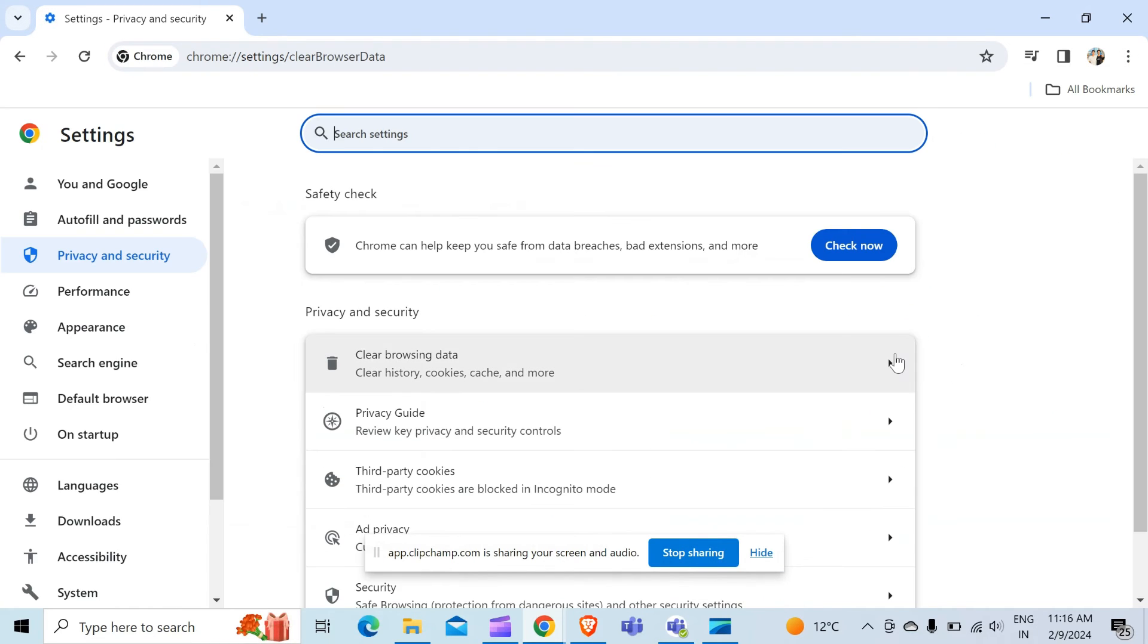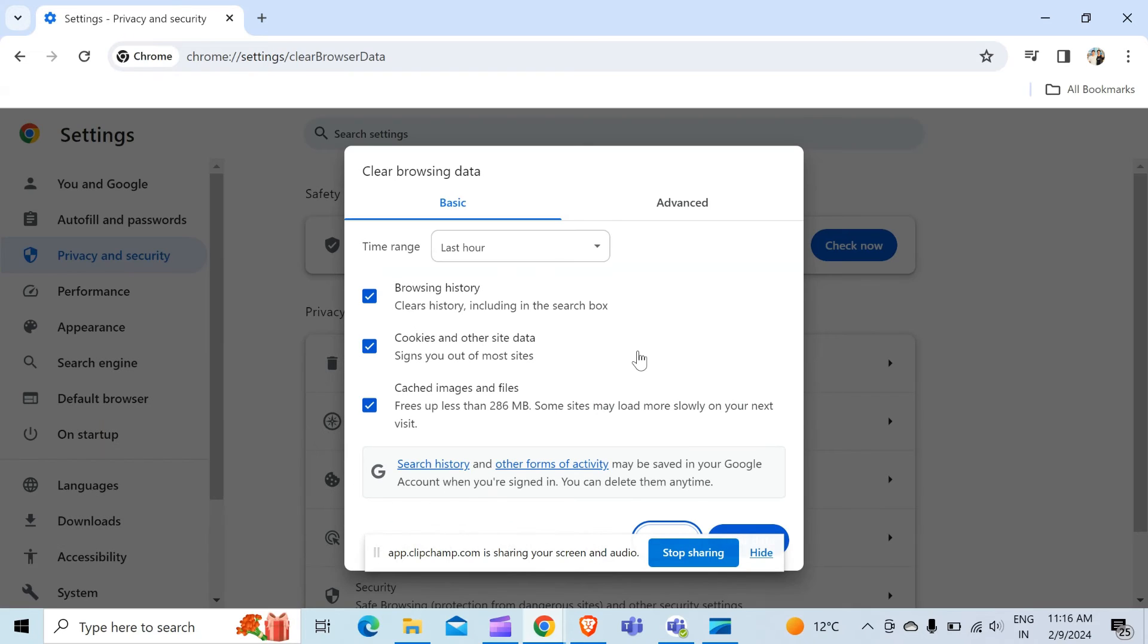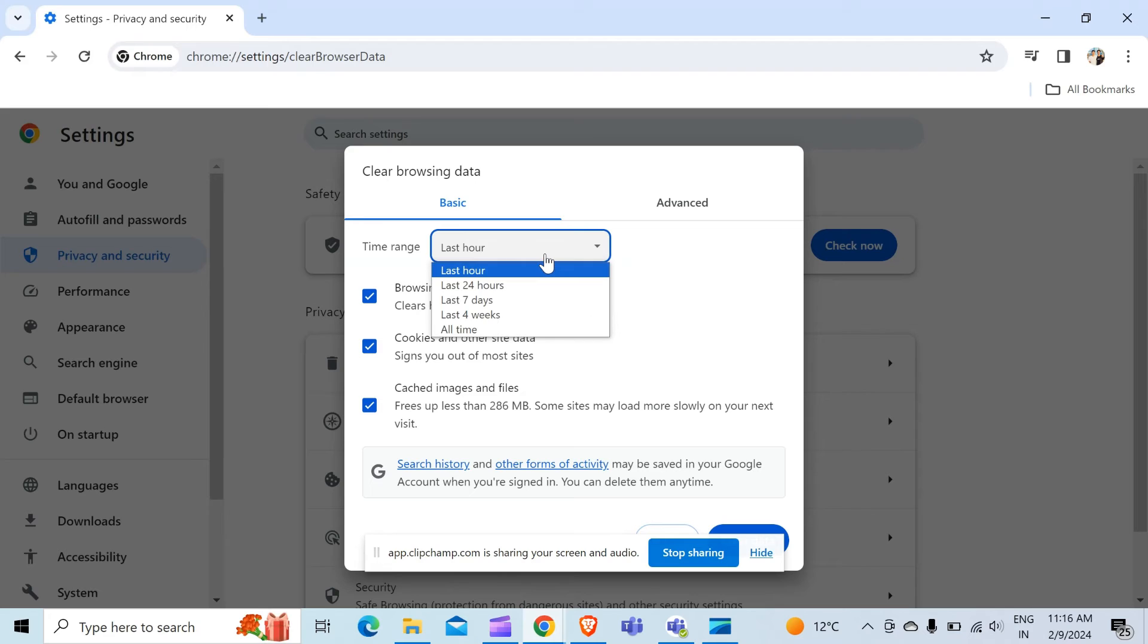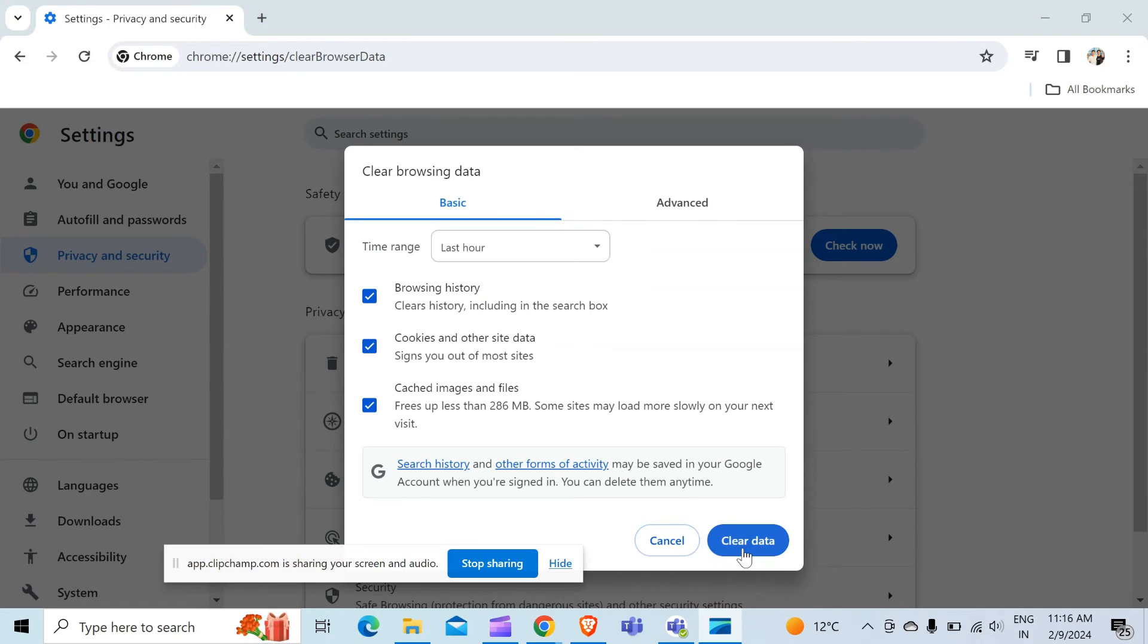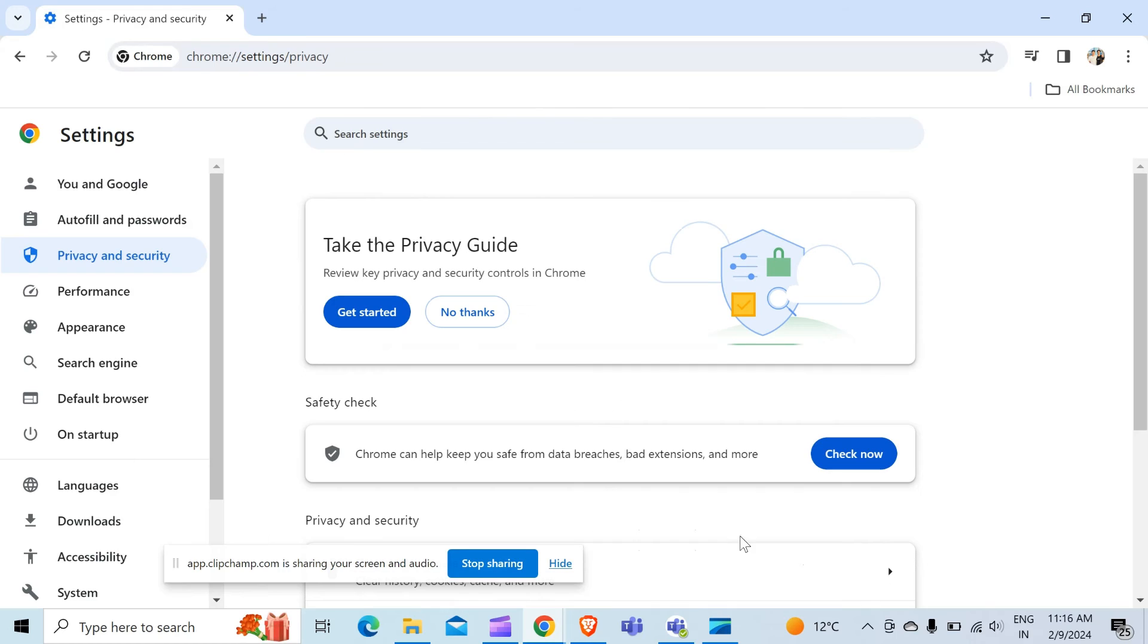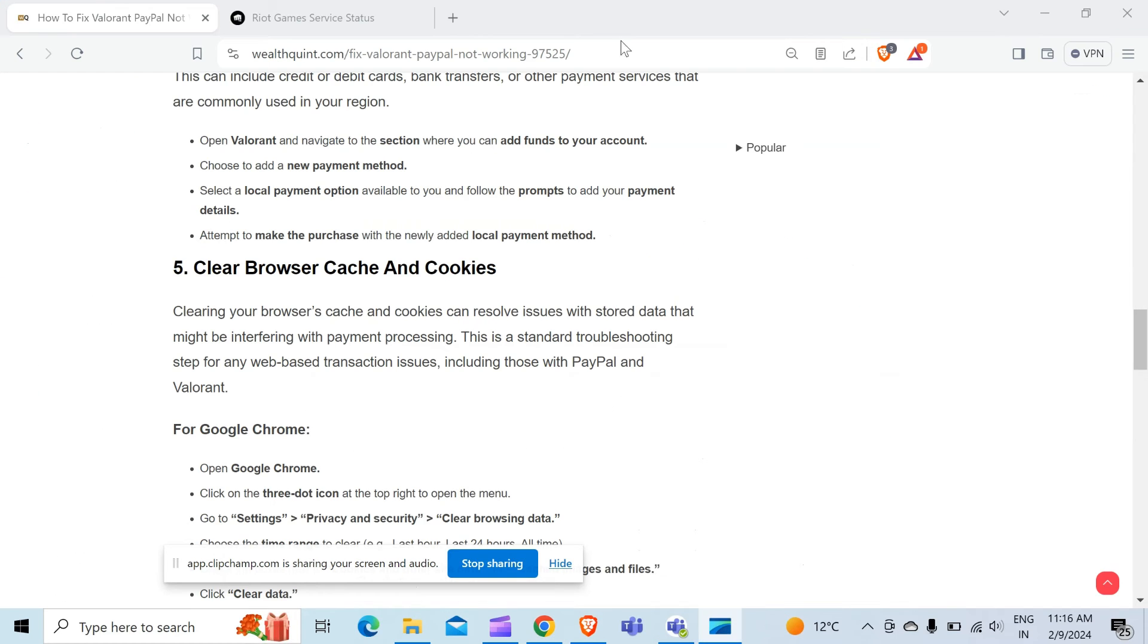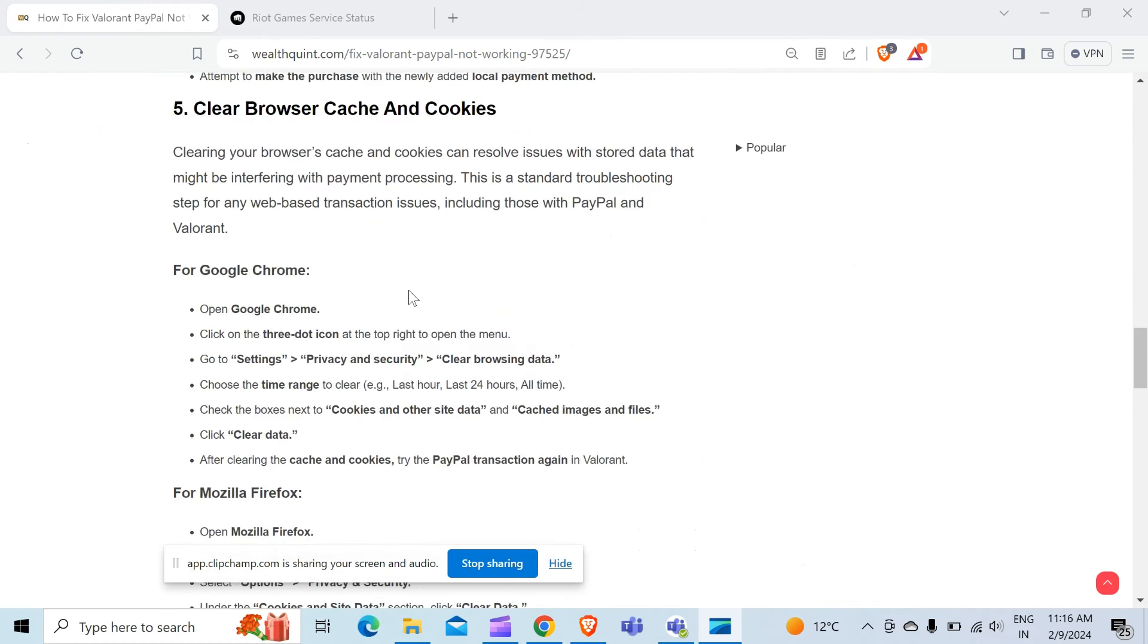If you like, you have to clear the data of the last hour or the whole time. After choosing the timeline, click on the clear data button and your data will be erased completely.